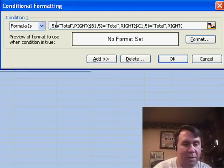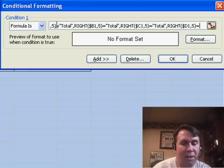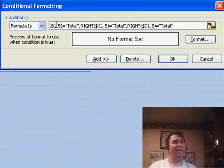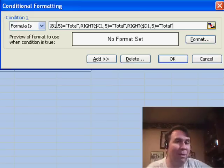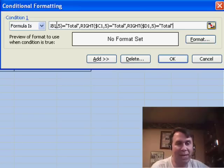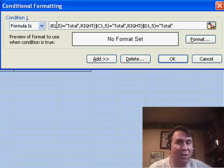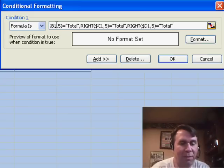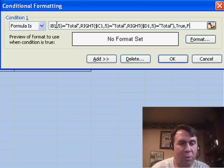The last condition is RIGHT($D1,5). Now, in Neville's note it was actually interesting — he says he doesn't know if he's going to be dealing with the English version of Excel or the German version, so he actually adds additional conditions to catch the German word for "total". We don't have to do that here. Close the OR, and then if all of that is true we put TRUE, otherwise we put FALSE.